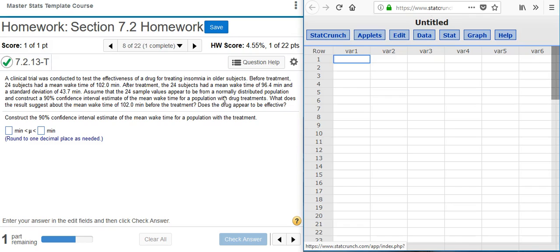Before we get into StatCrunch, because we're asked to find a confidence interval estimate for the mean, we need to ask ourselves the key question: do we know what the population standard deviation is? The answer is no. We have a standard deviation value listed in the problem statement, but that's for the sample of 24 subjects — we don't have a population standard deviation. Therefore we want to use the Student t-distribution to calculate our confidence interval estimate.